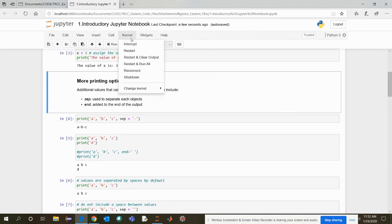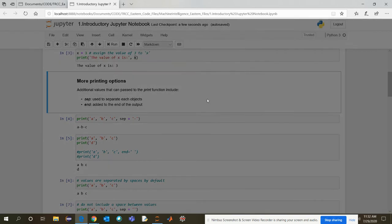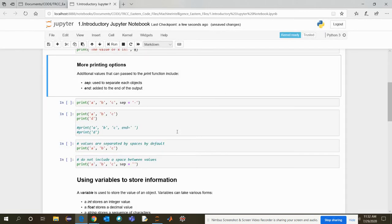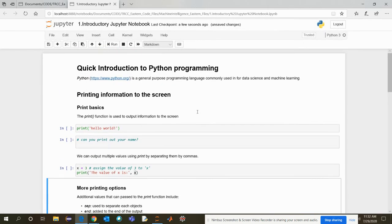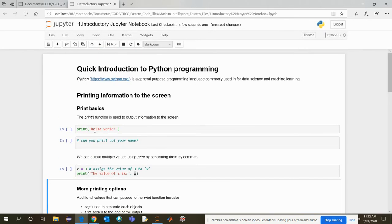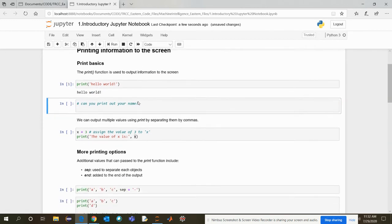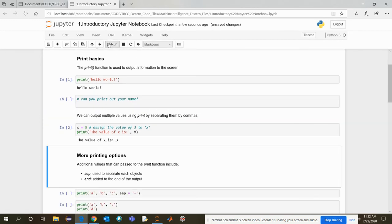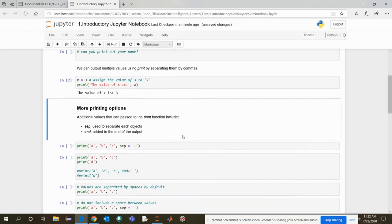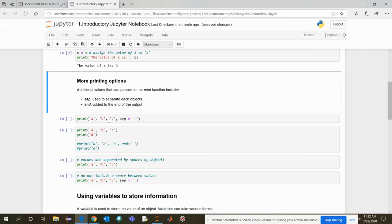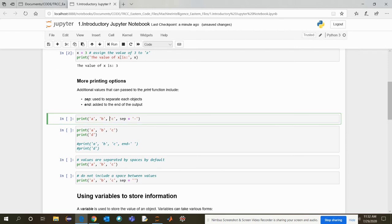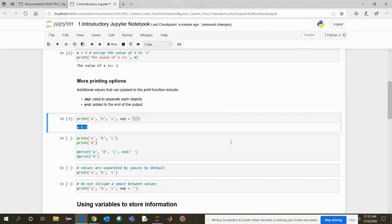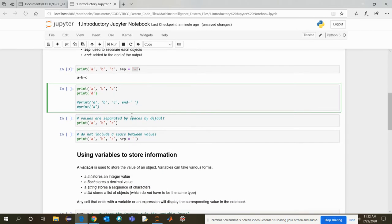Now, next, let me clear it. It will be easier to go step by step so that you will see all the output at once. Now more printing options. So see, there is a sep keyword, which is used to separate each object. So let's say you want to separate the ABC by a hyphen. So when you run it, it should give you this output.